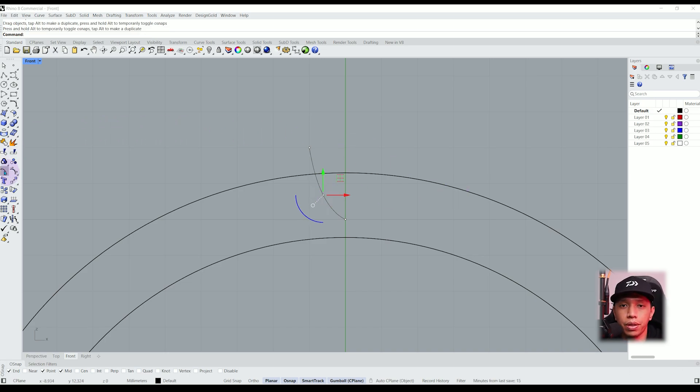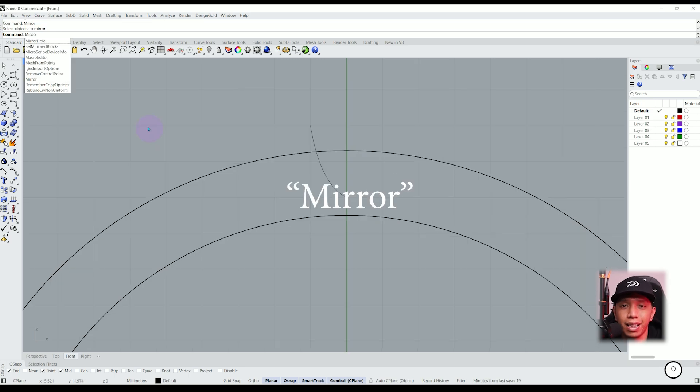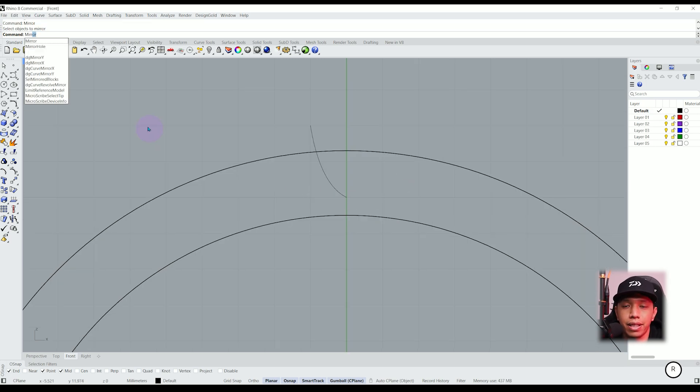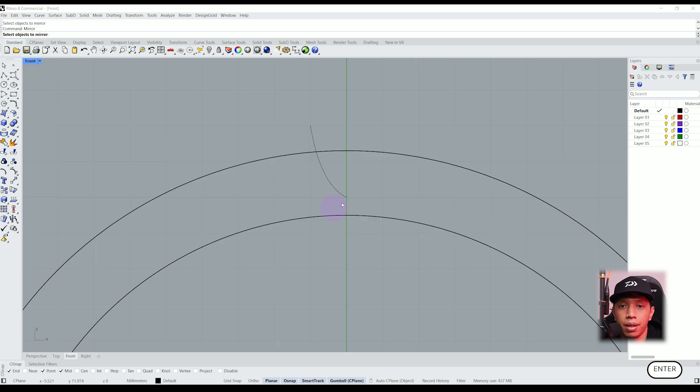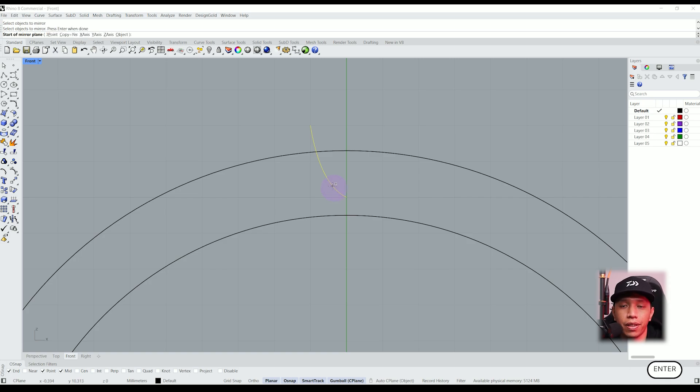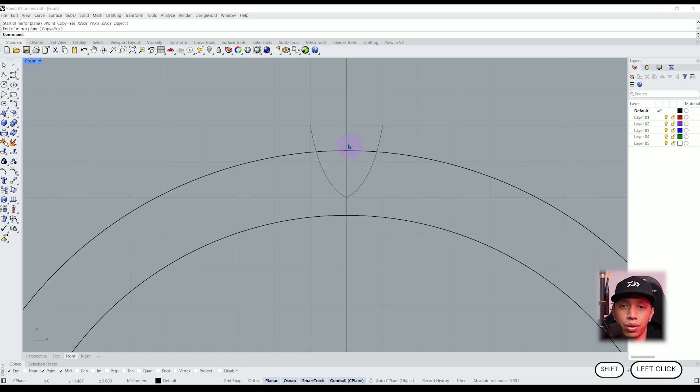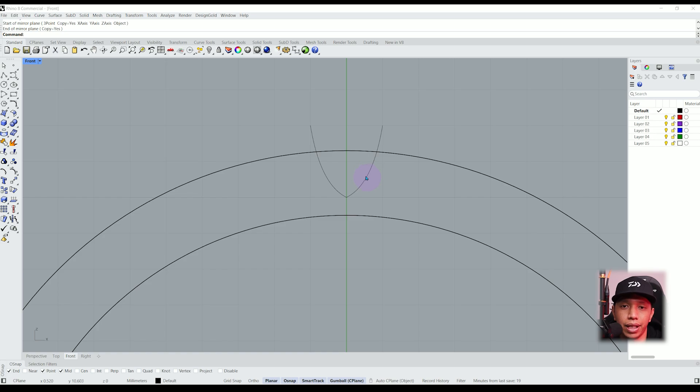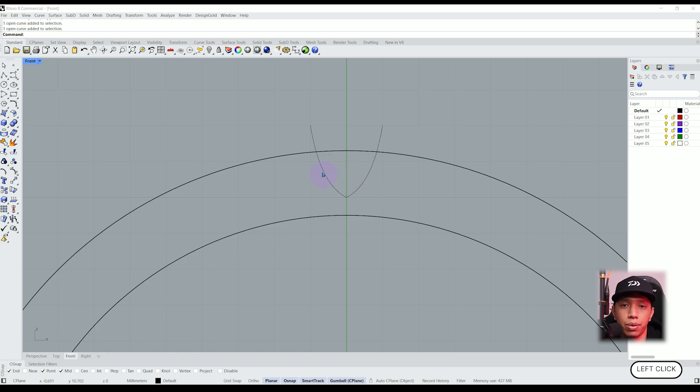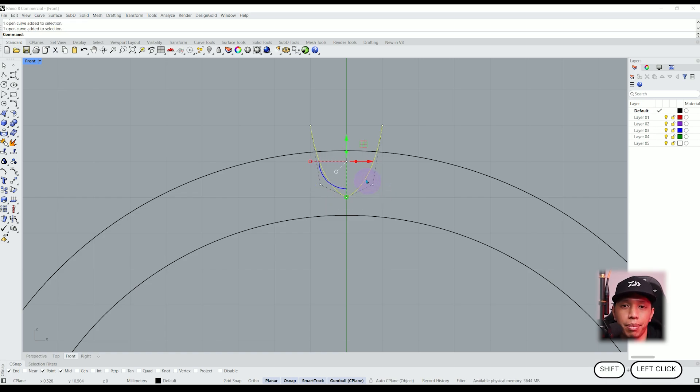Now we want to mirror these curves to the other side. Let's select the object we want to mirror. Press enter, then select the endpoint of our curve and hold shift, then drag up and release it. We created two separated lines that are connected together and we can join them together to create a single curve by just typing join on the command line.